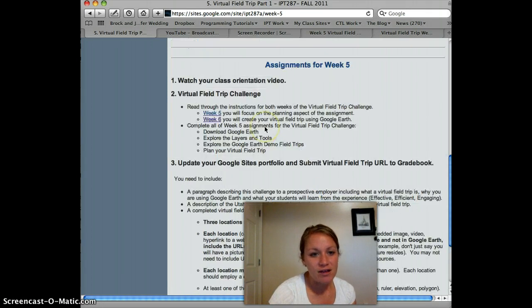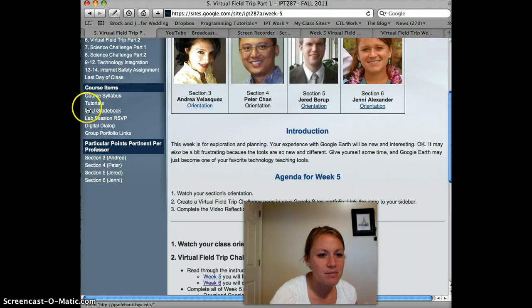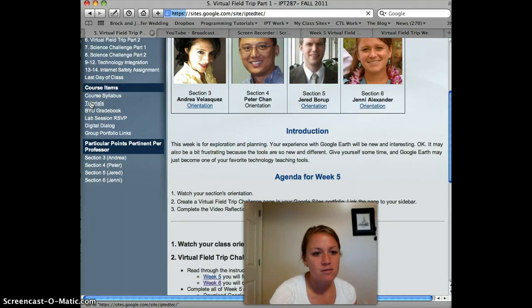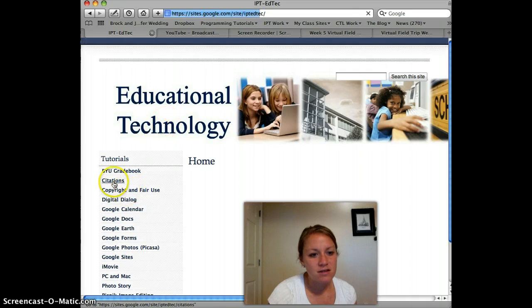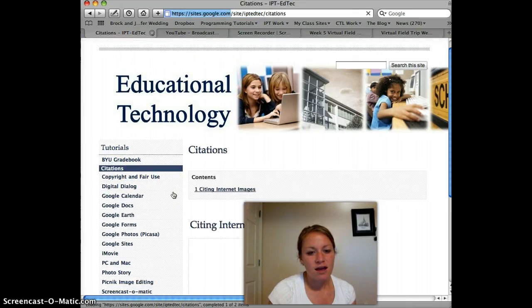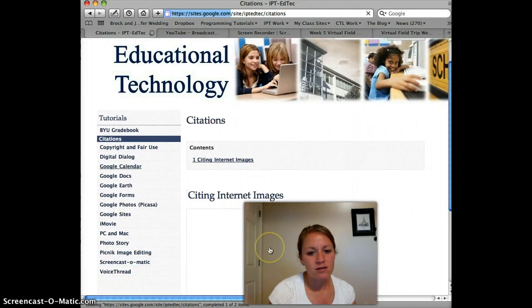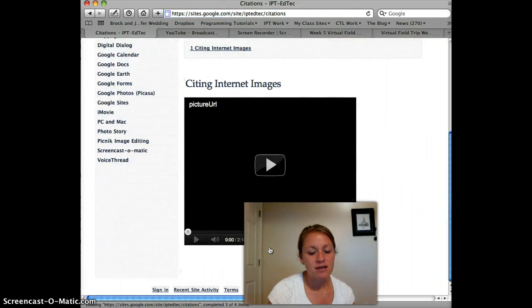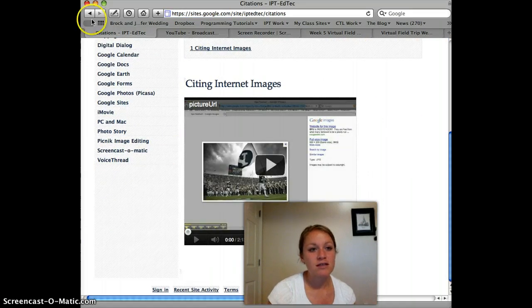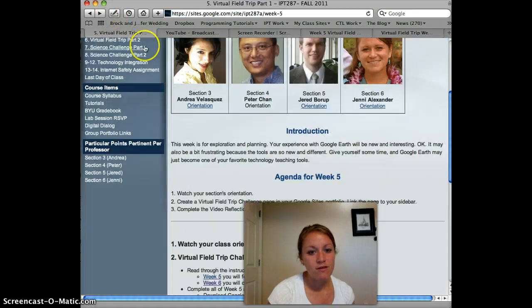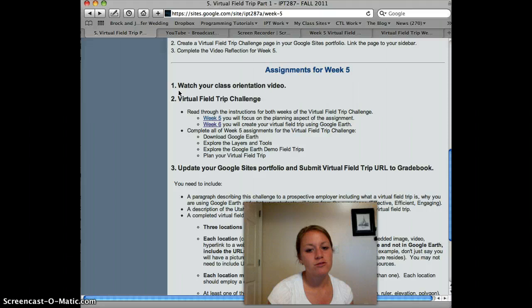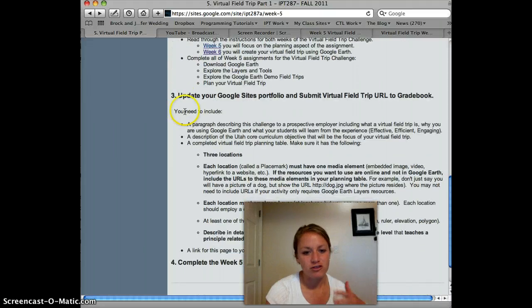If you need to see a tutorial on that, you can go right up here to tutorials. Click, and there's a citations page. I've created a tutorial on how to get that citation so that you're following copyright laws. If you've had trouble with that in the past, you need to re-teach yourself that.